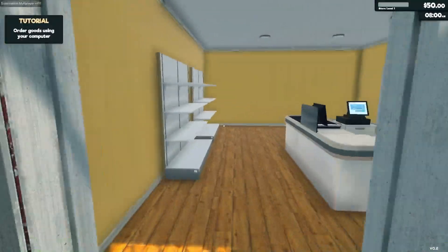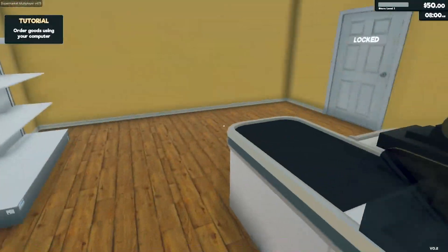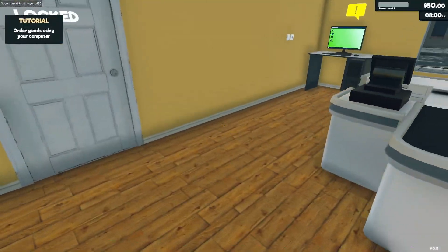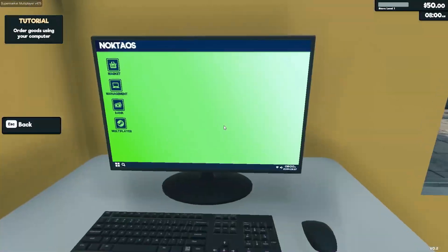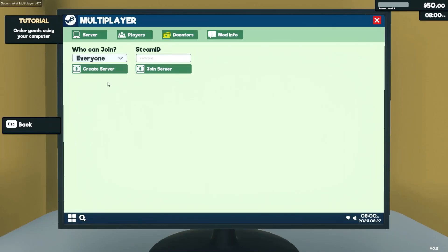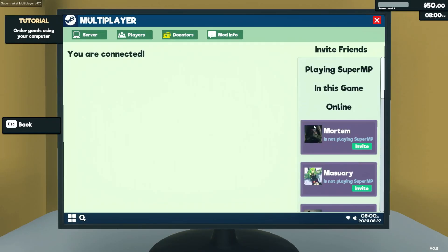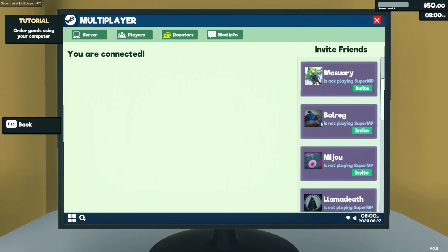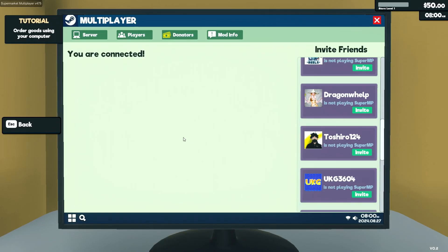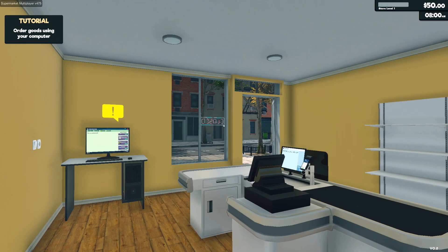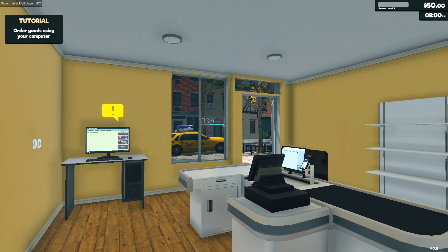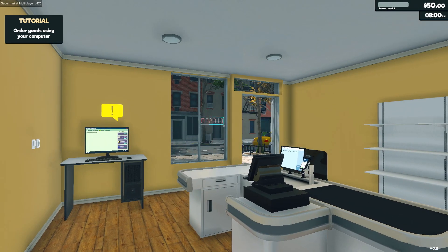So here we are in Supermarket Simulator. This version is a bit laggier than the newest version. I've been enjoying the newest version a lot more, but yeah, you can invite your friends and all that. Create server, invite people, they should be able to join.